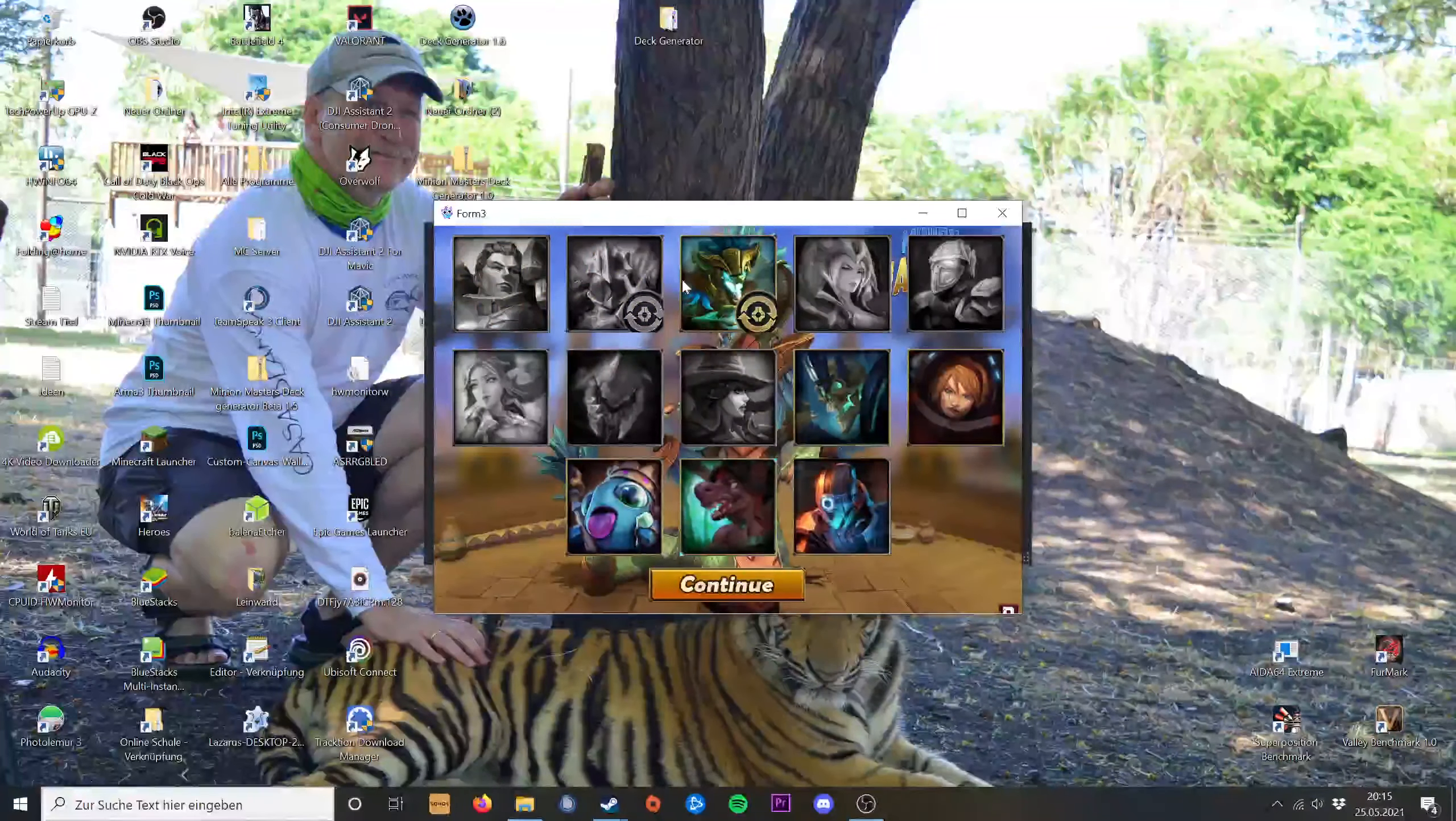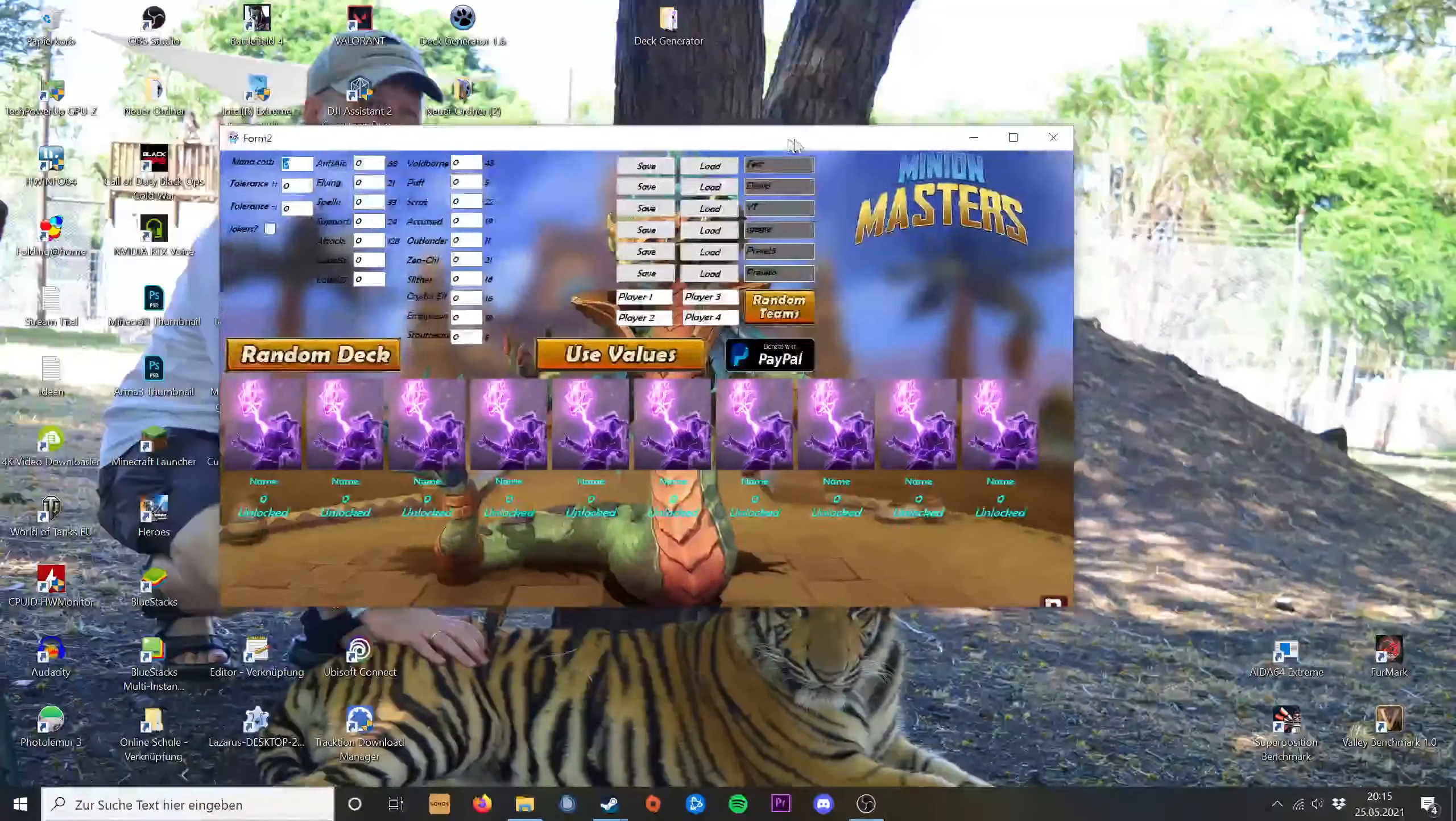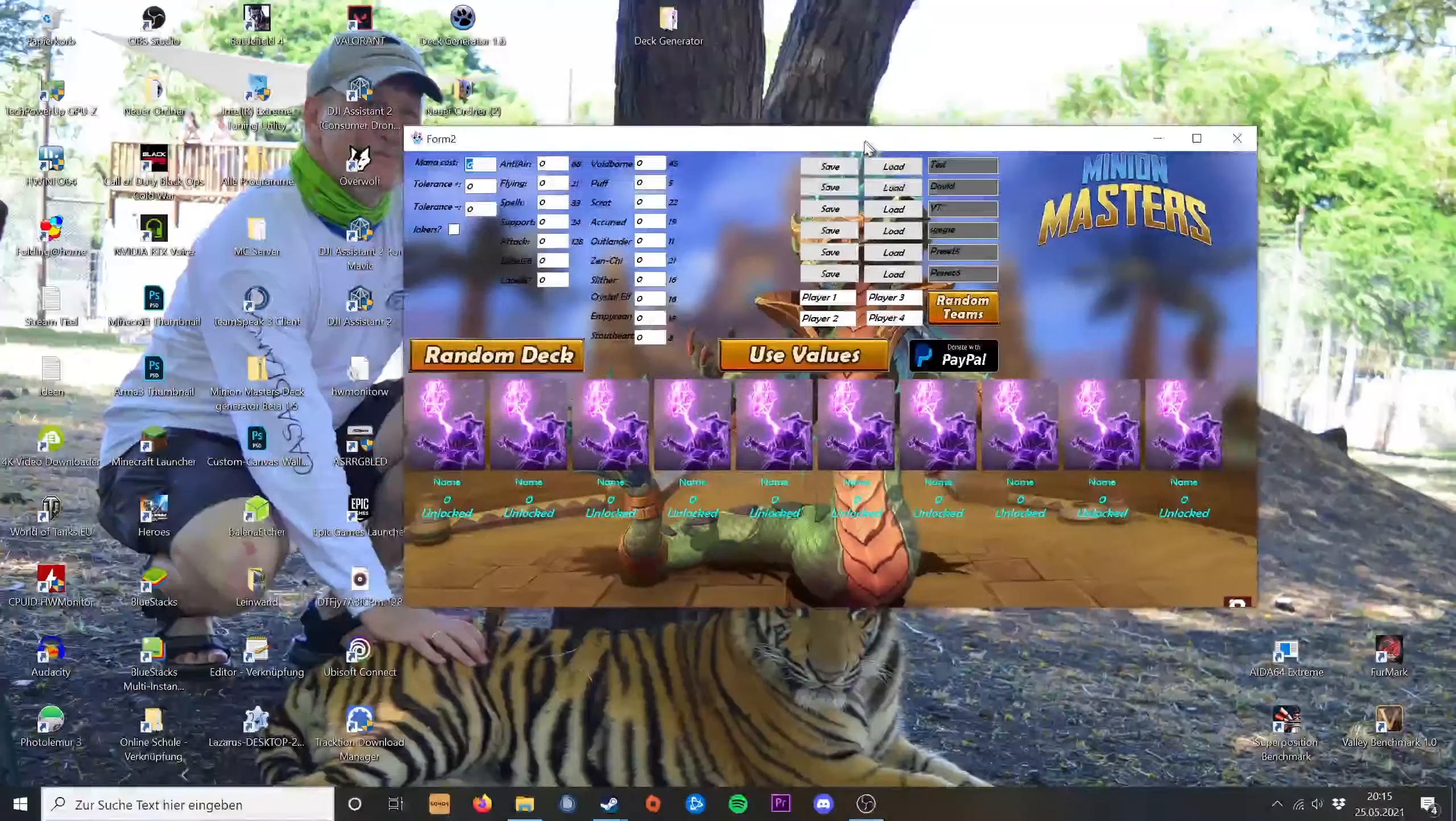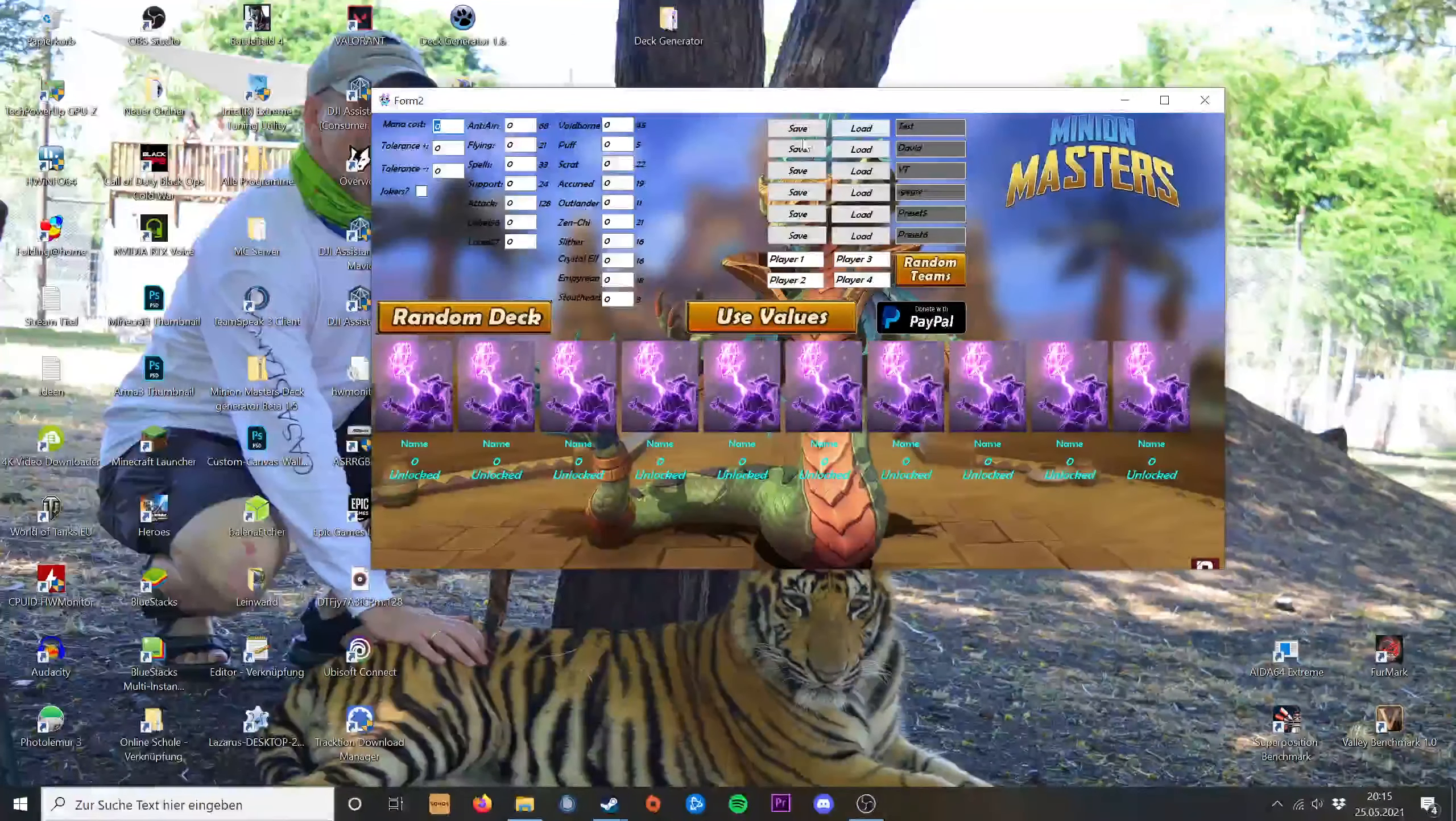You pick some champions and press continue again. And then that's the final page where the magic happens.